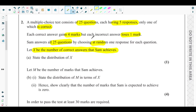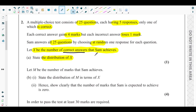Part (a) asks us to state the distribution of X. Consider what X is — the number of correct answers. Each answer is either correct or incorrect, giving two possible outcomes. The answers are discrete, independent, and chosen randomly, so the distribution of X follows a binomial distribution.